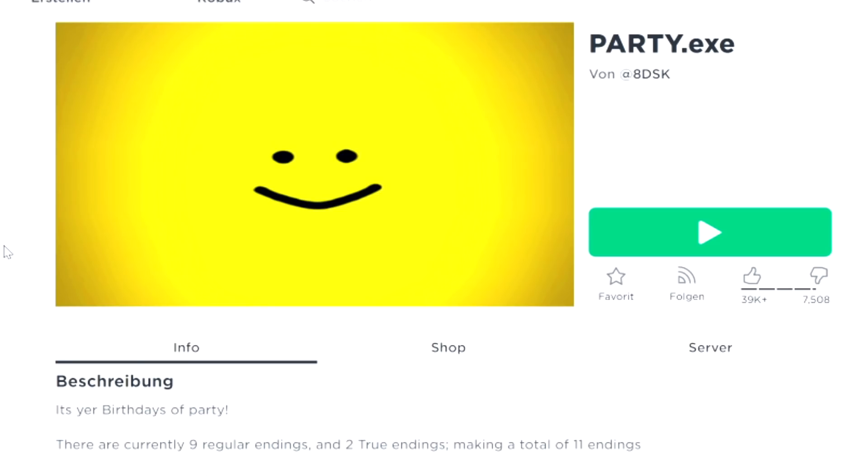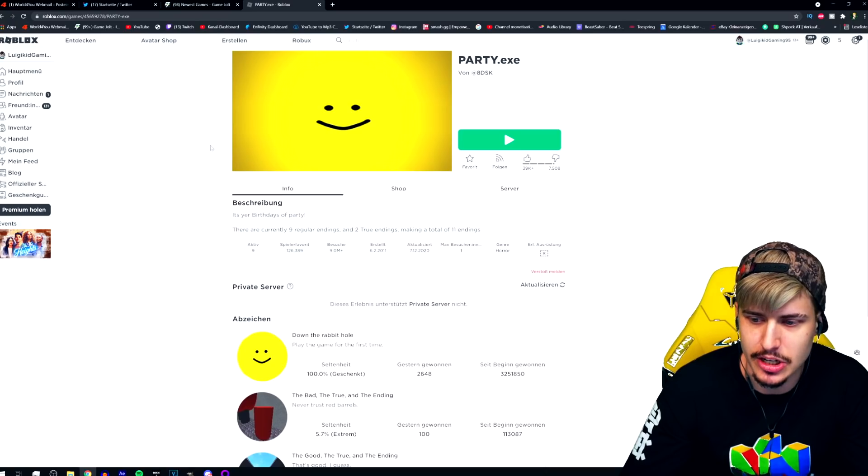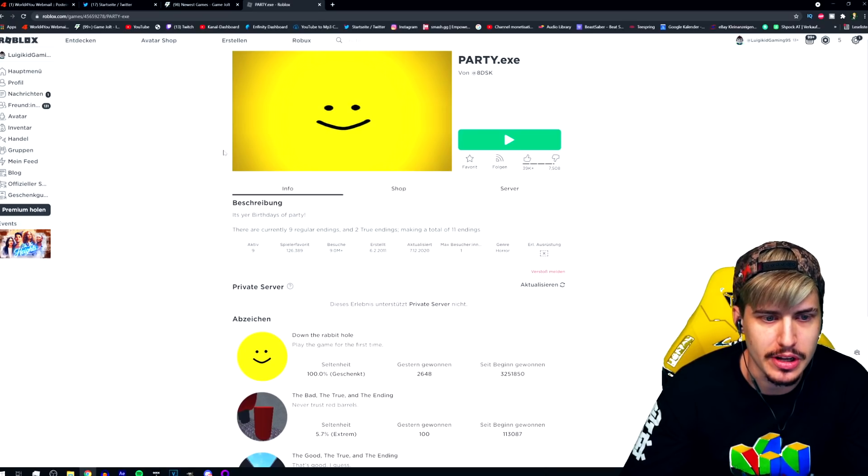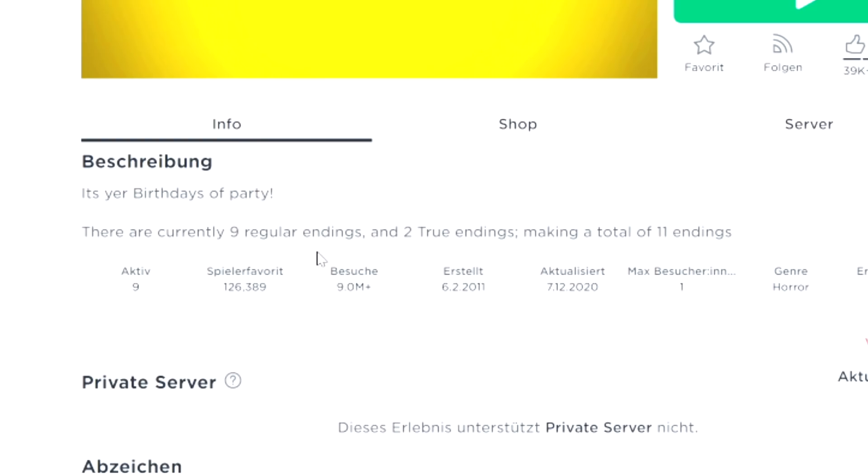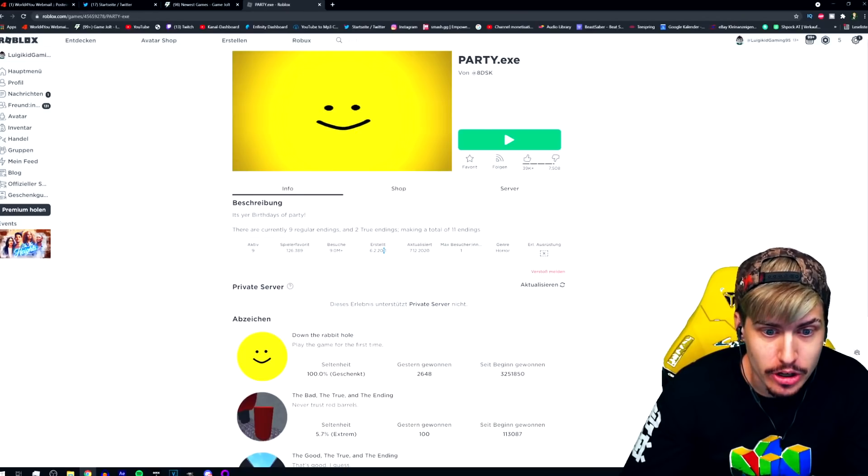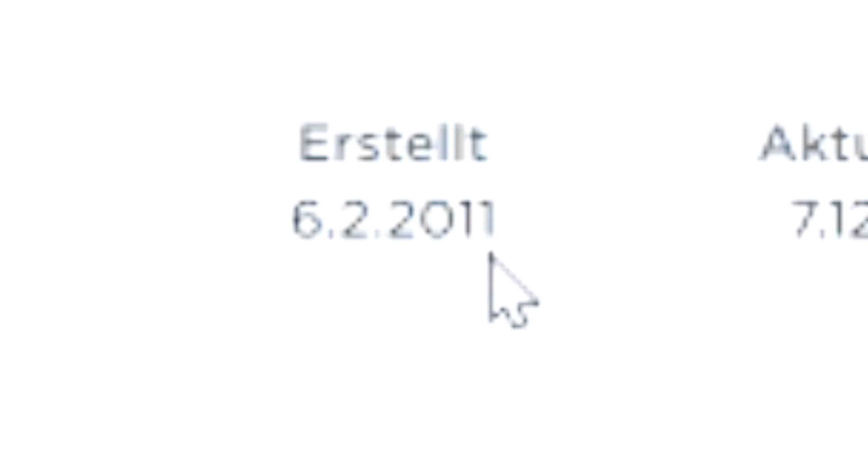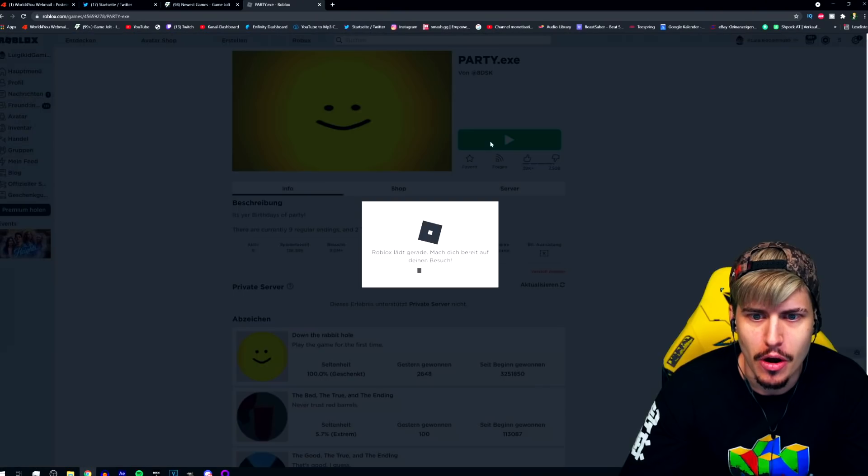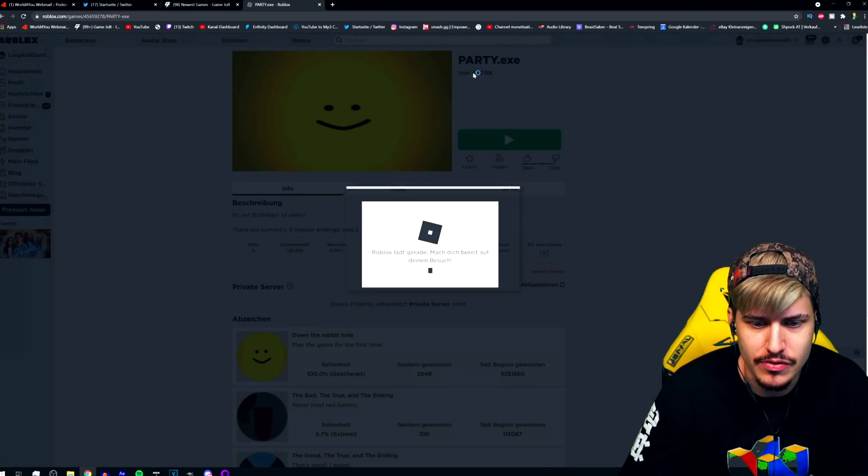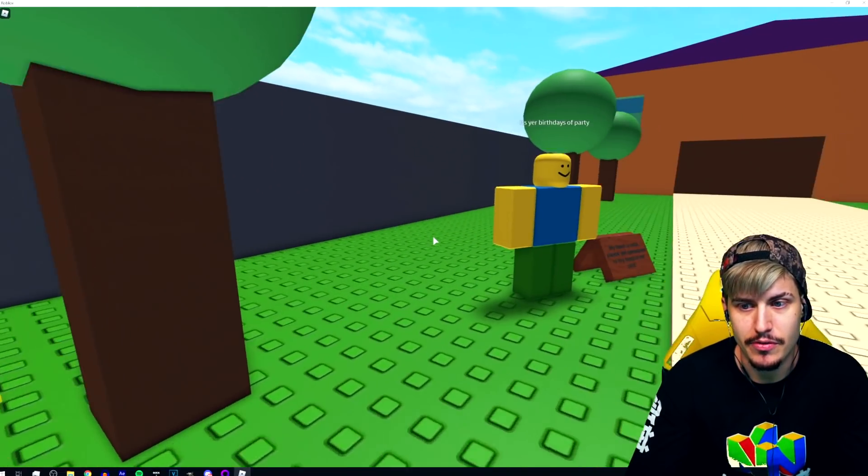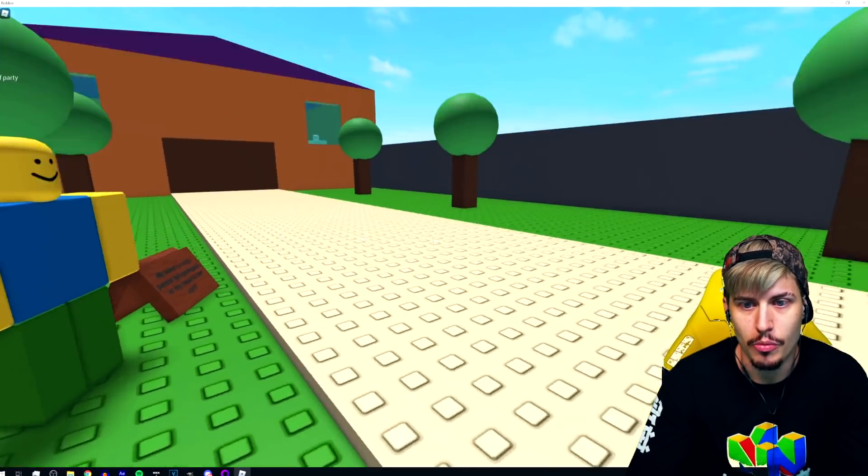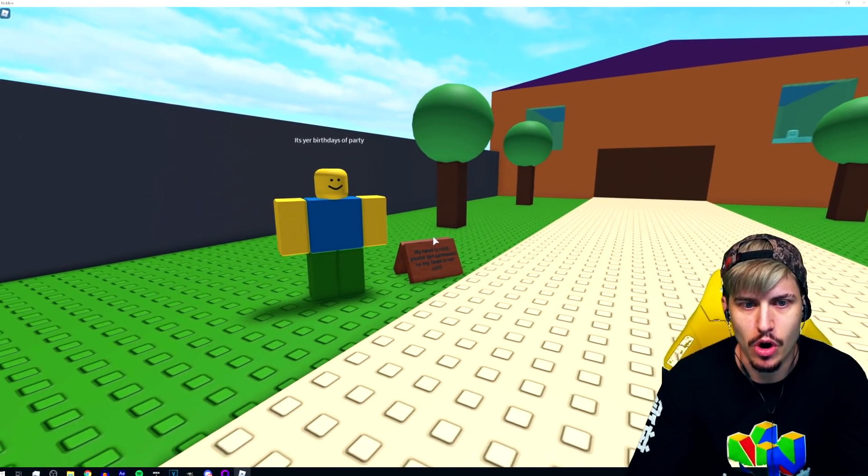Party.EXE. Okay, that was actually pretty interesting. Nine regular endings, two true endings. Oh my gosh, this was created in 2011 boys and girls. That's actually very interesting. Special like, but we're gonna check out more endings of this one. After that previous game, I hope this is a better one.